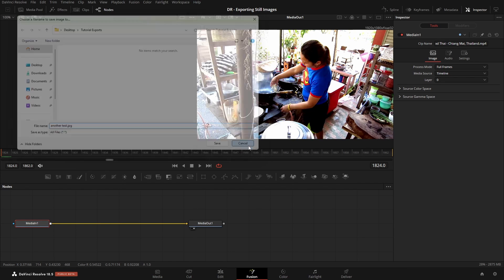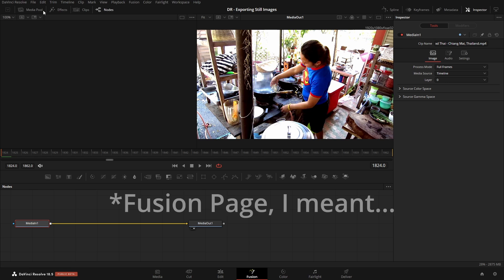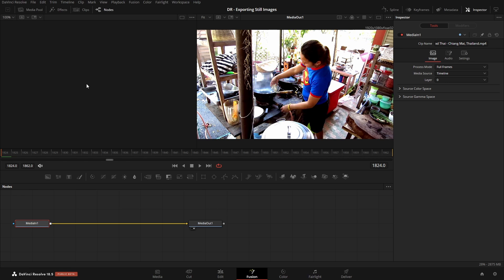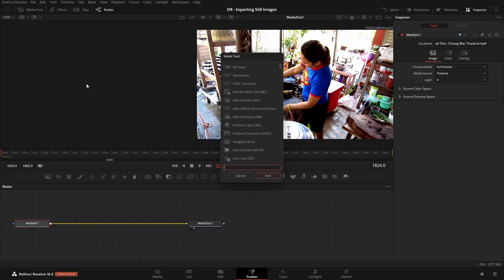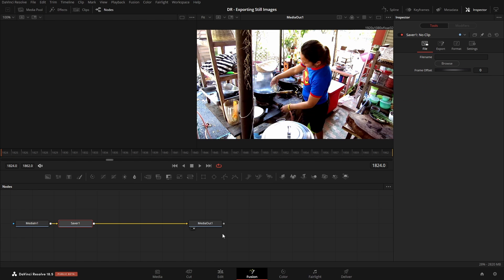So if you're working on the color page and you'd like to quickly export, you can do that here. Now we also may have a situation where we'd like to export every frame from a particular clip. And one way that we can go about doing that is by pressing Shift and Spacebar to bring up our Select tool. I'm going to type in Saver, and let's go ahead and add that. And just take note in our Node Editor, it's going to add that automatically.